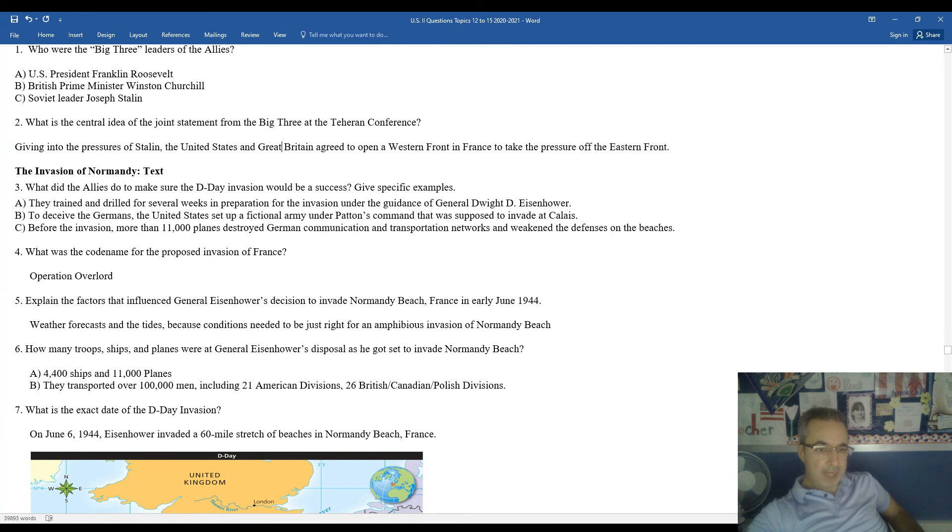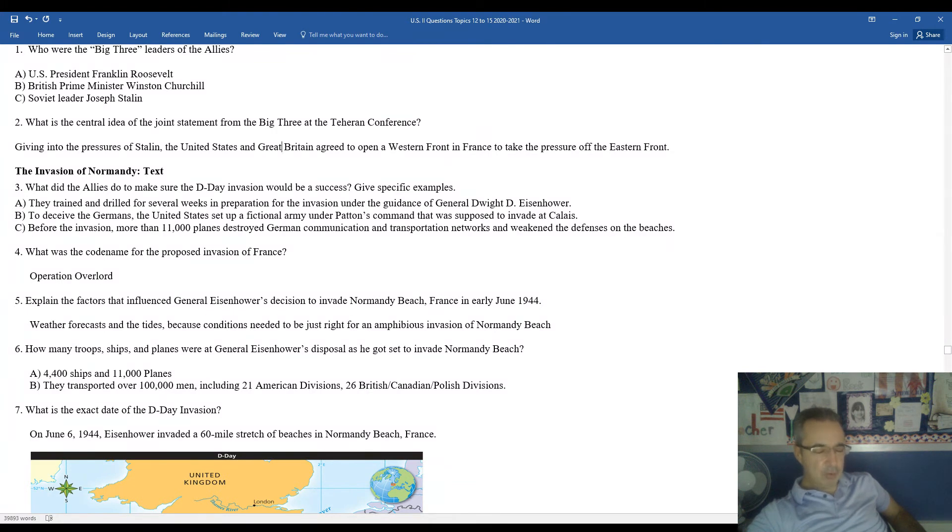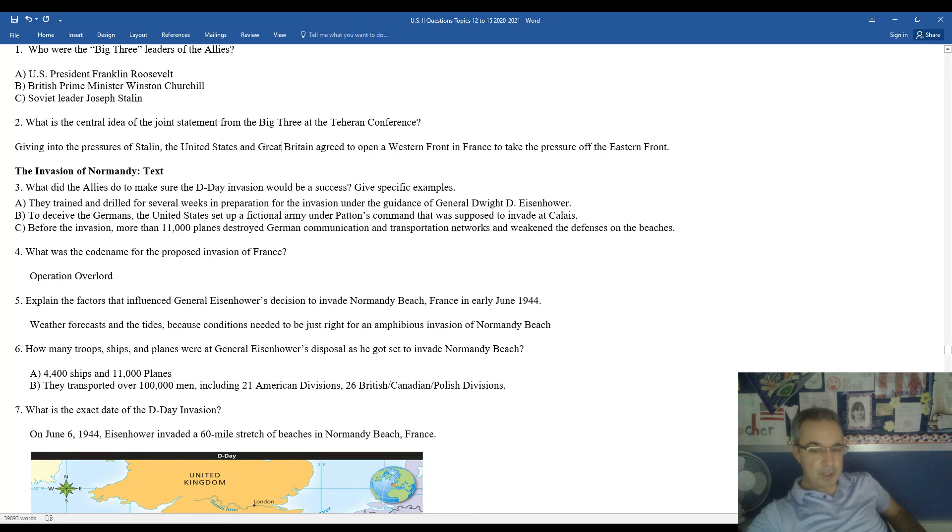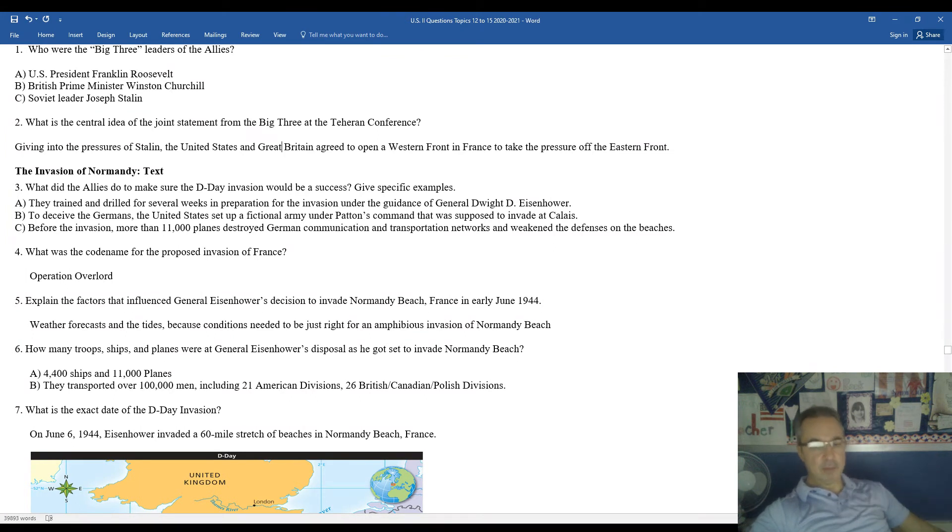Dwight Eisenhower looked at all variables when deciding where and when to invade. He eventually decided to invade and attack at Normandy Beach, France. He was going to attack somewhere in the early weeks of June 1944. He had to consult weather forecasts, the tides, because conditions needed to be just perfect for what is an amphibious invasion of Normandy Beach. And by amphibious, we mean they're coming across the English Channel and the soldiers have to wade through the waters along the beaches in order to come ashore.